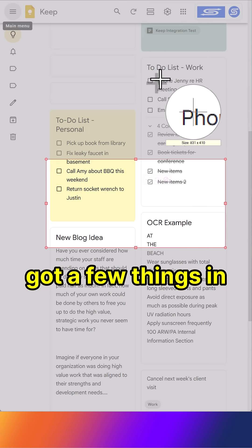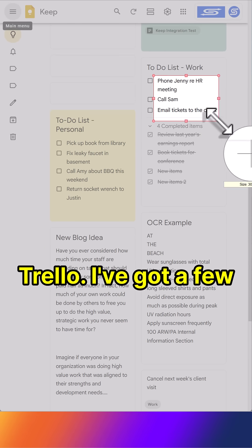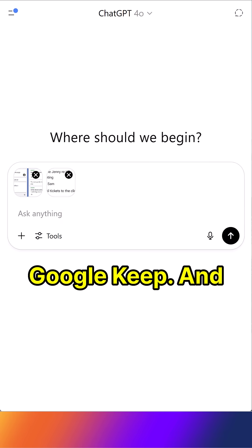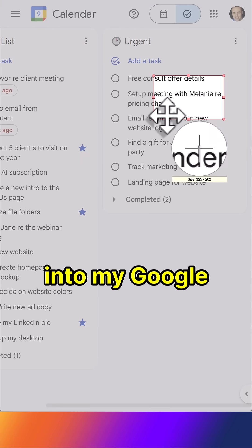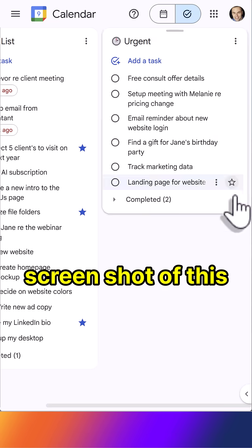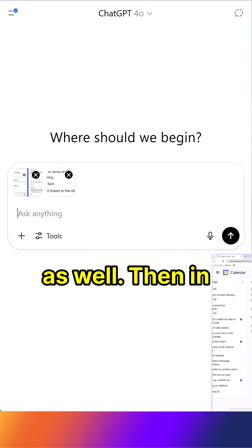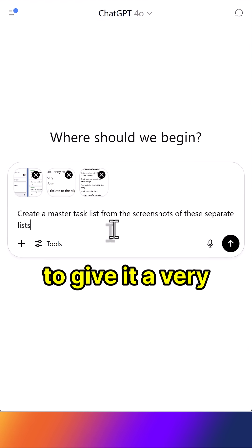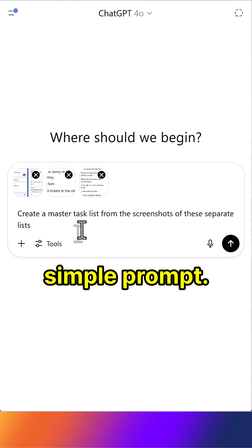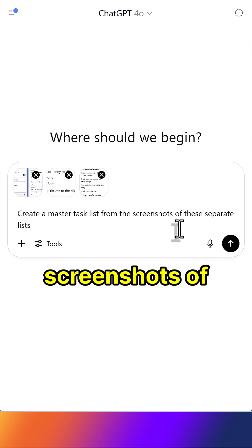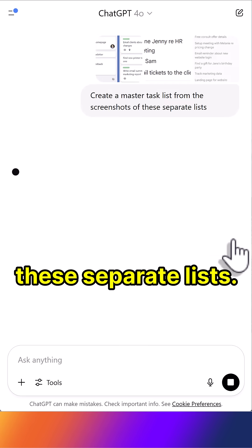So, for example, I've got a few things in Trello, I've got a few ad hoc things here in Google Keep, and I'm also going to go into my Google Tasks and take a screenshot of this as well. Then in ChatGPT, I'm going to give it a very simple prompt: create a master task list from the screenshots of these separate lists.